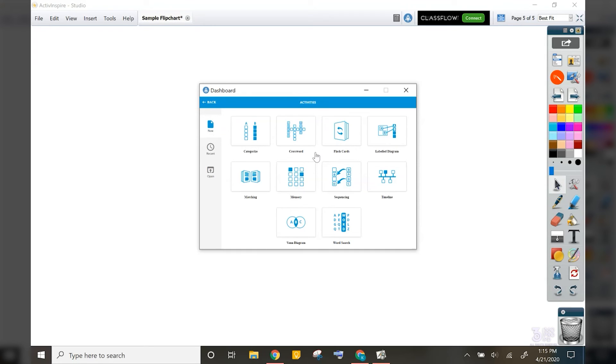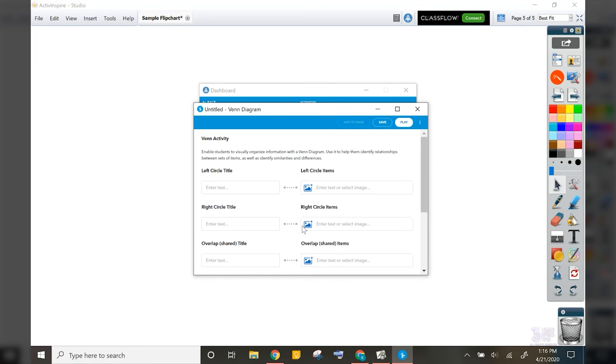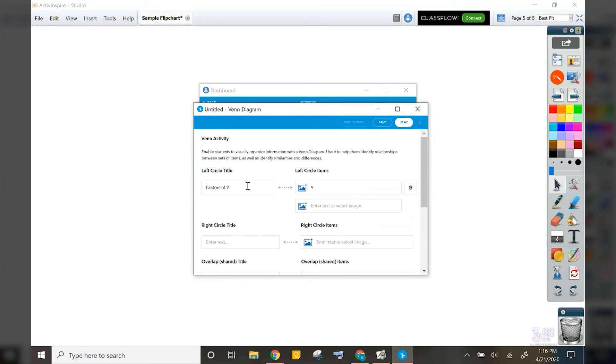So let's quickly create a Venn diagram using the factors of 9 and 12. You can see how quick and easy it is to add in each piece, as well as I can even include an image if I wanted to.